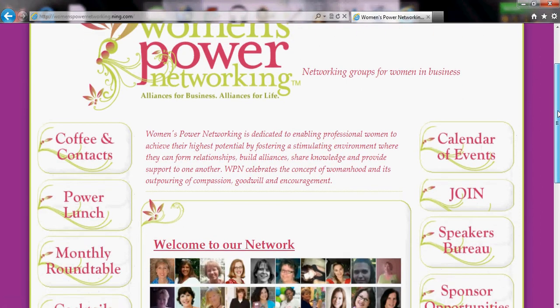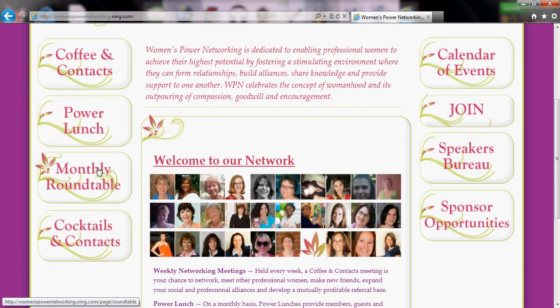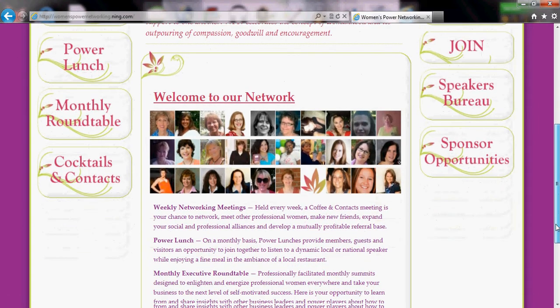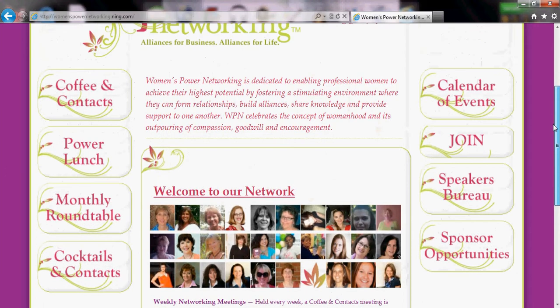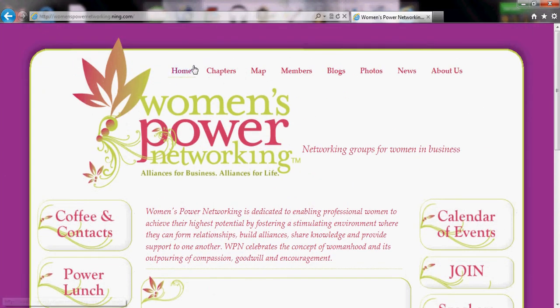As we scroll down you can see four buttons on the right and four buttons on the left to some of the main pages within our website as well. You'll also see some of the WPN members that we have. For right now I'm going to click on the home page.